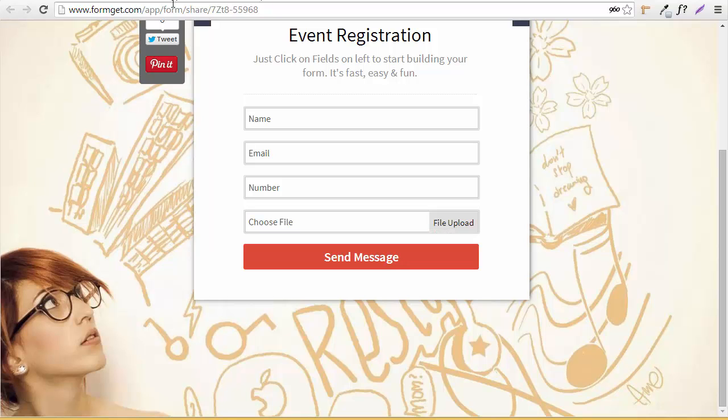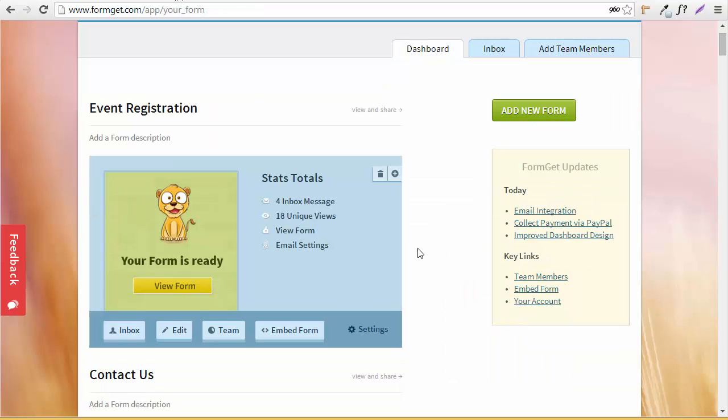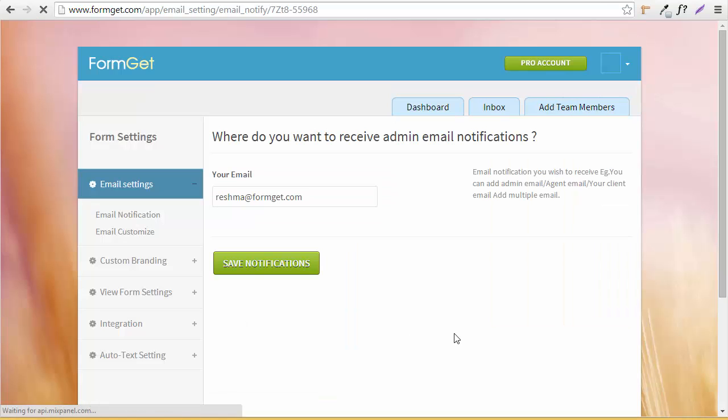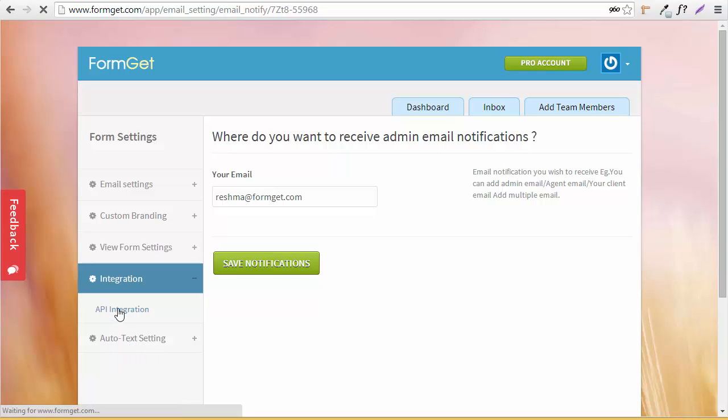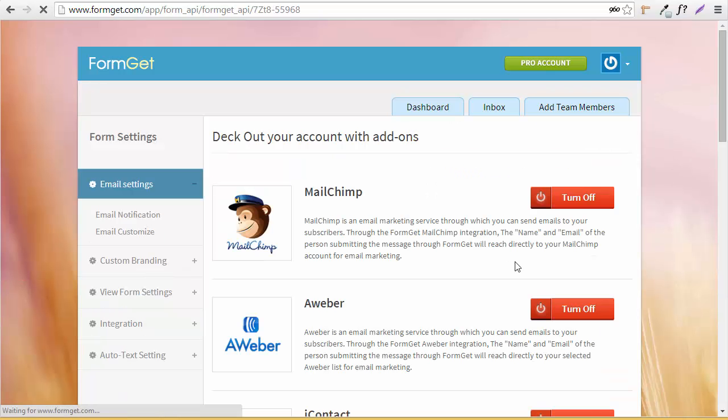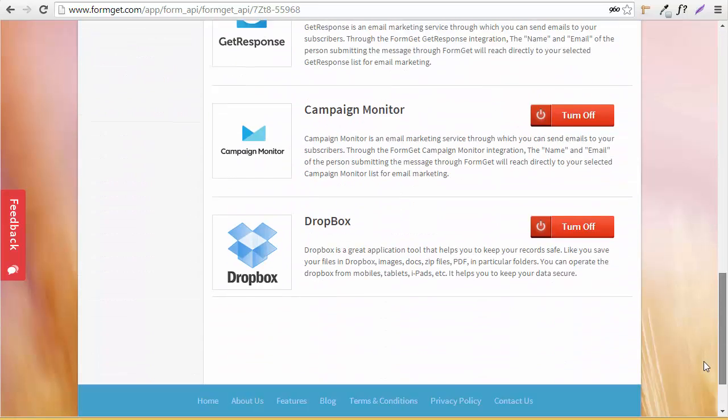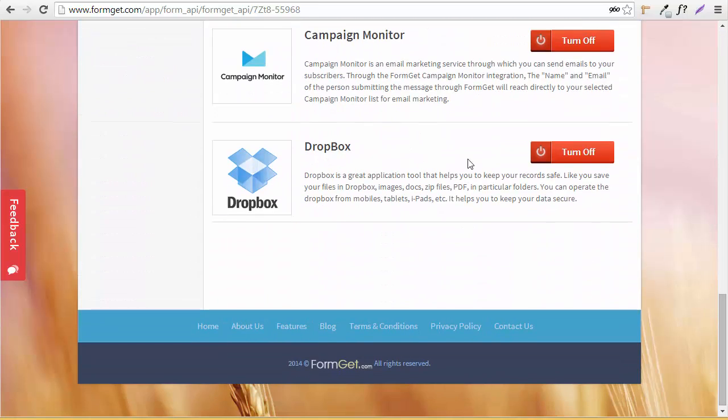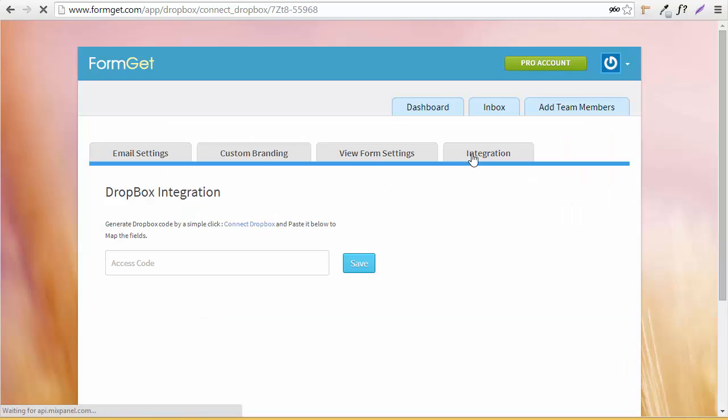Let's move to the dashboard. I'll go to Settings, and here is Integrations. I'm going to click on Integrations, and when I move down you'll find Dropbox. I'm going to click here and set it up.